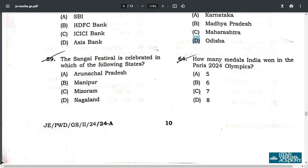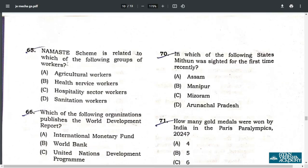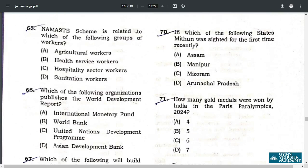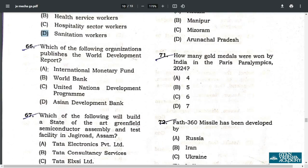Q64. How many medals did India win in the Paris 2024 Olympics? The answer is six medals. Q65. NAMASTE scheme is related to sanitation workers — Safai Karamcharis. Q66. Which of the following organizations publishes the World Development Report? It is published by the World Bank.